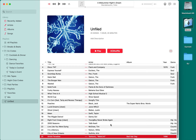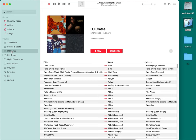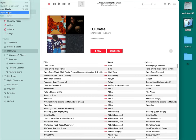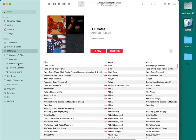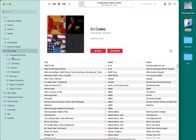My DJ crate system lives in a folder called 'DJ Crates' within Apple Music — it's got 3,767 songs, about 10 and a half days of music. Within that folder I've got sub-folders: Cocktails and Dinner, and Dancing. Cocktails and Dinner has four more sub-folders: Ceremony, Cocktails, Dinner, and Reception. Dancing has seven sub-folders. I'm nesting them this way so cocktail and dinner crates don't mix with dancing crates.